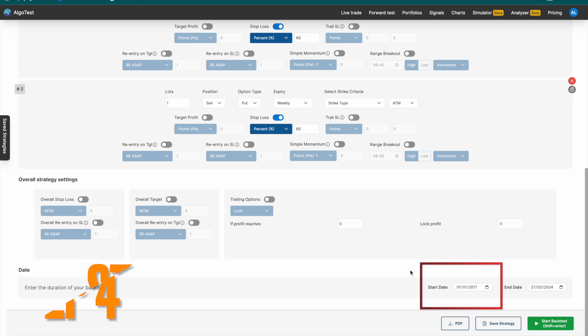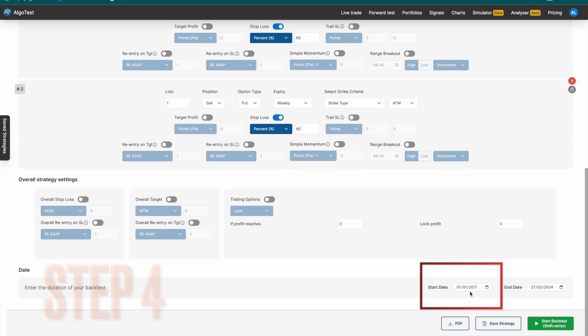Now, we're going to select the date from where we want to backtest. In this case, it's 1st Jan 2017 up until the present day and click on Start Backtest.